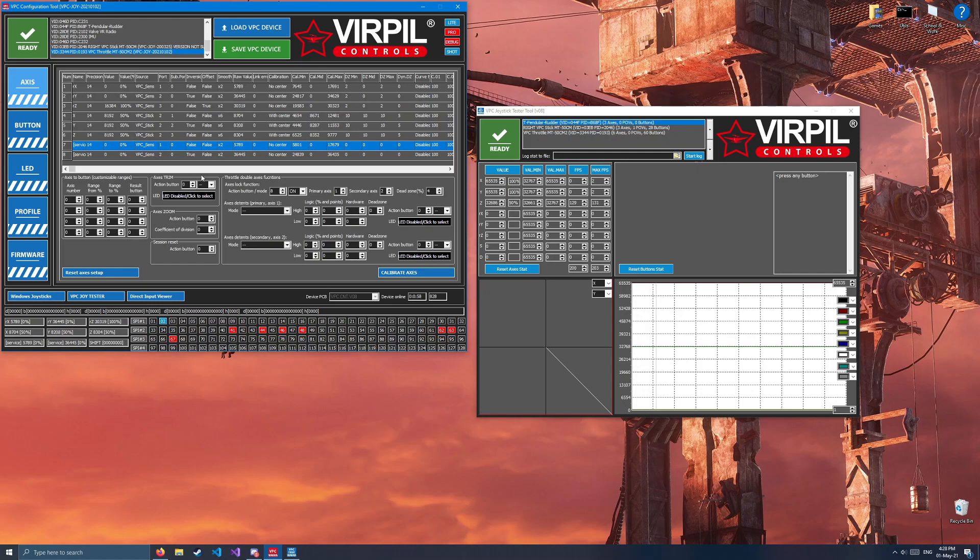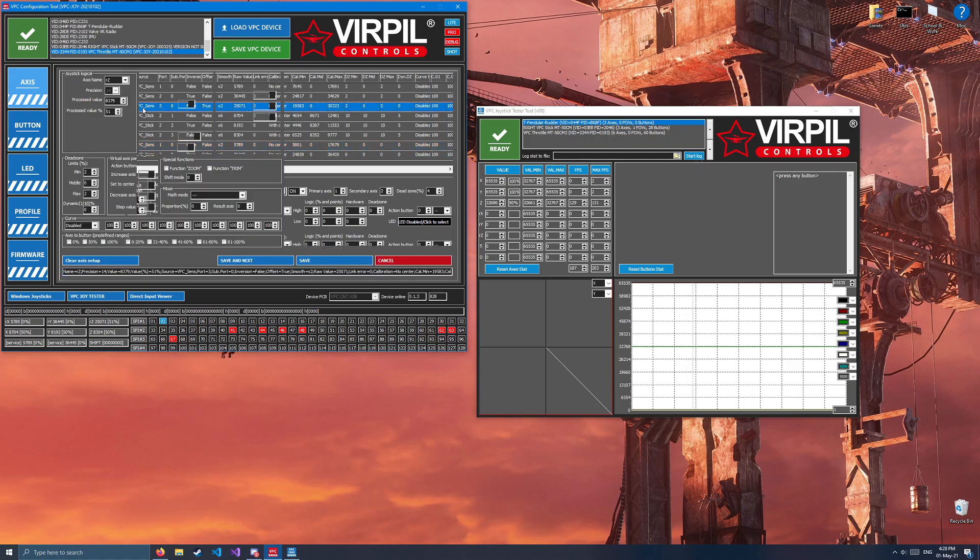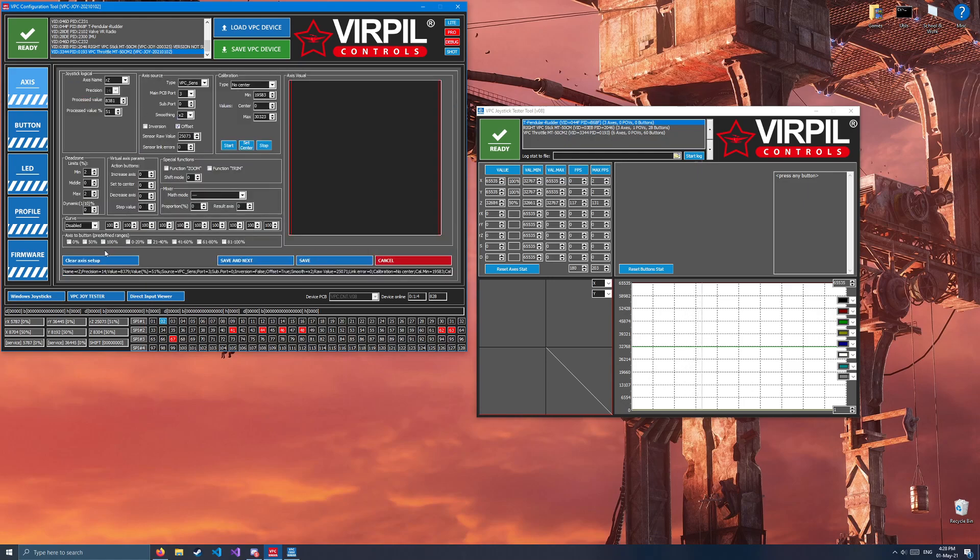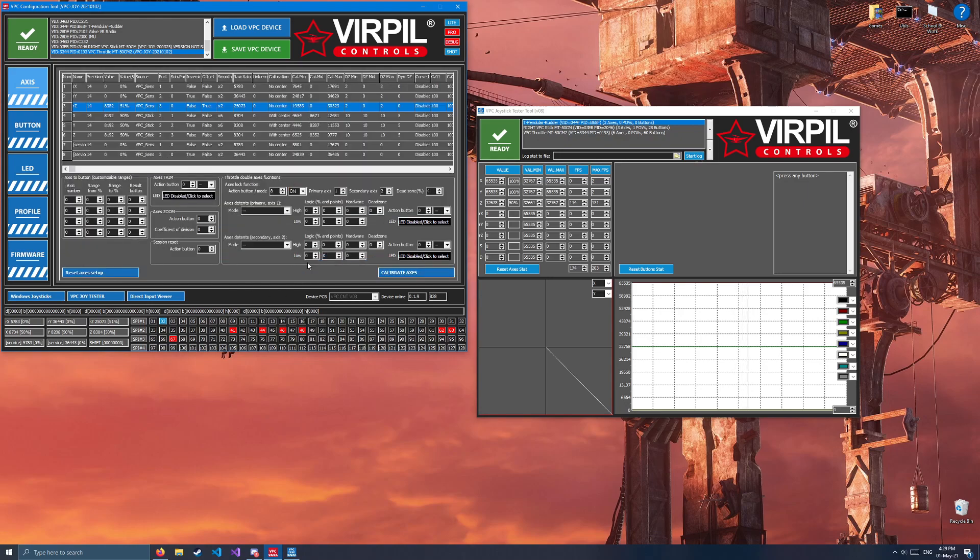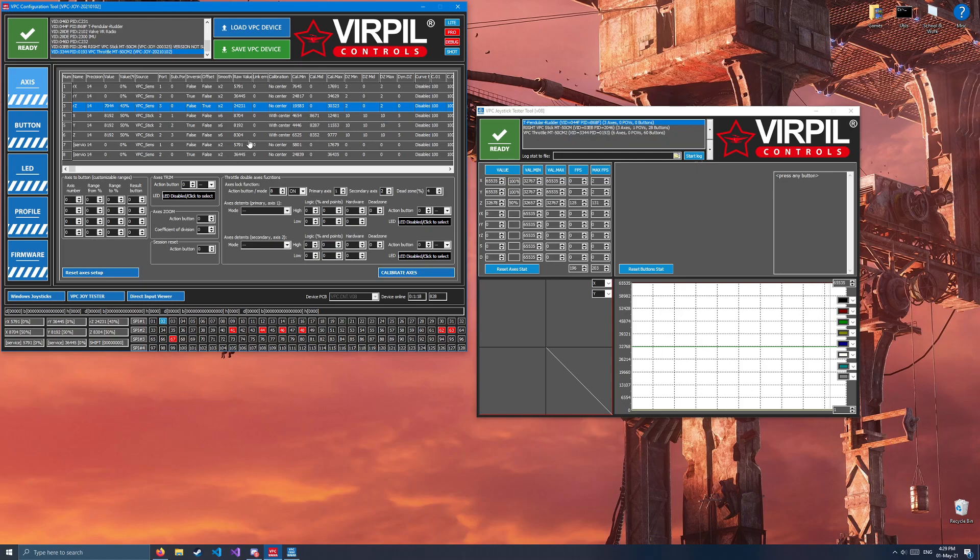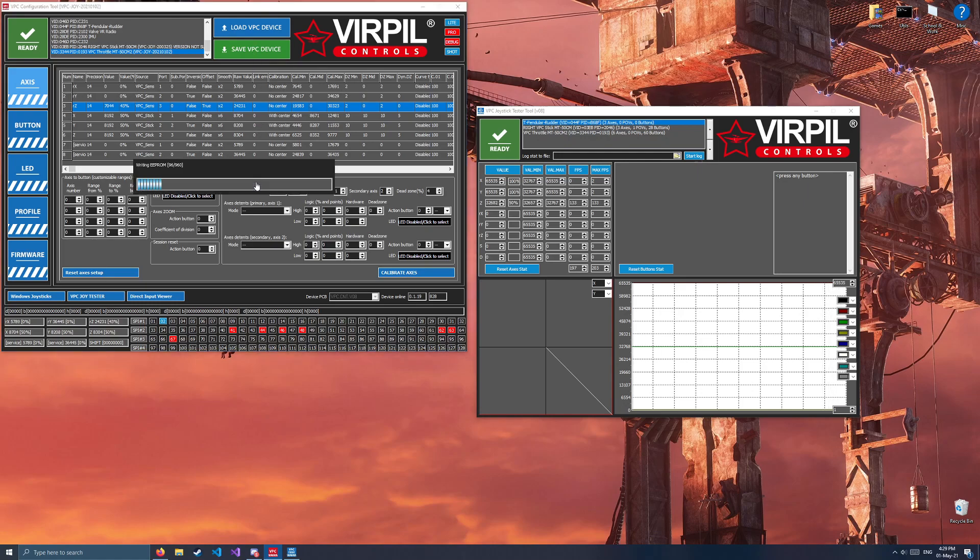We'll also go ahead and take this opportunity to find the flaps axis, which is axis number 3. Double-click that and set axes to button on 0, 100%, and 41 to 60. Since most modules in DCS do not use an Axis to raise and lower flaps, these three outputs will let you bind it to any aircraft you can get your hands on, essentially. Once again, save to VPC device.